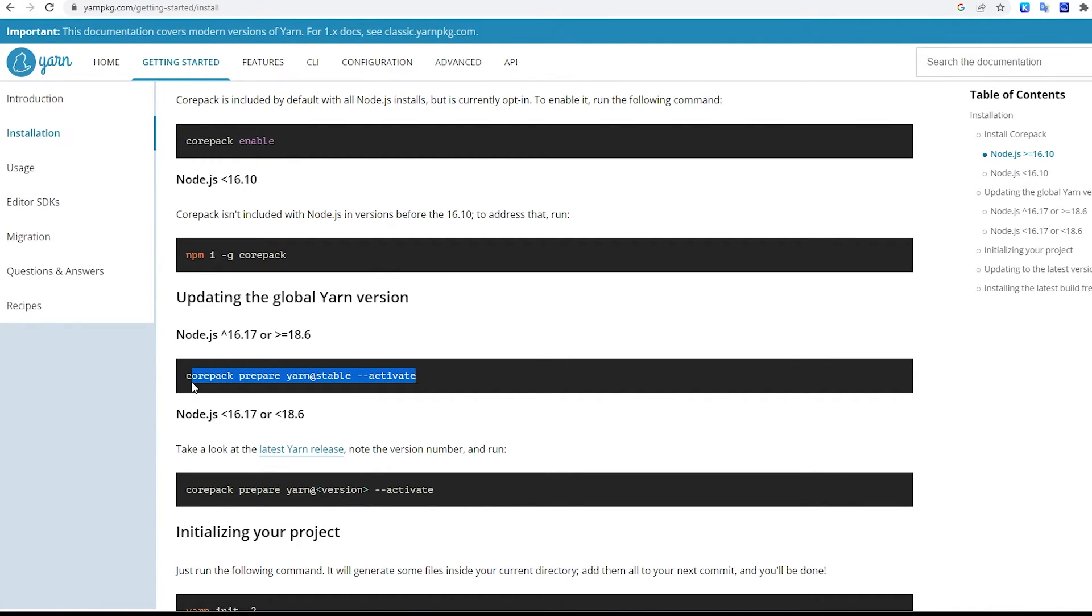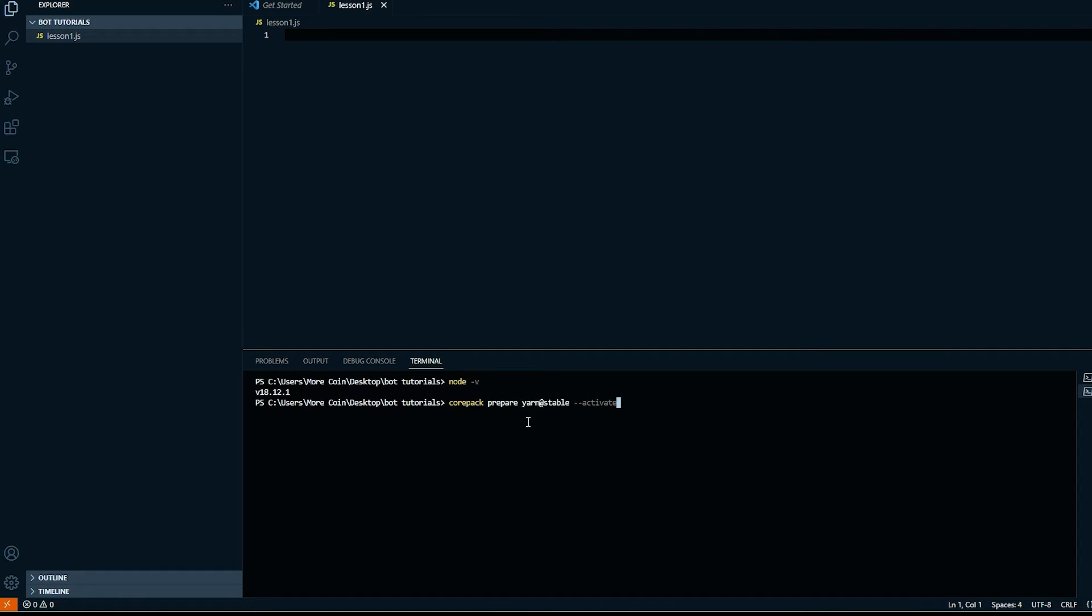Once you've run that command again in the terminal by copying it and hitting Enter, the terminal is going to run through some stuff and then, boom, Yarn will be active.